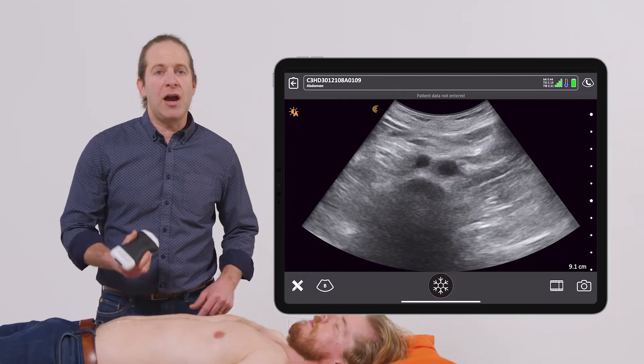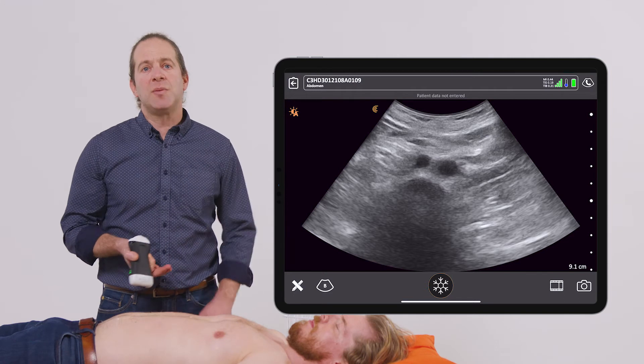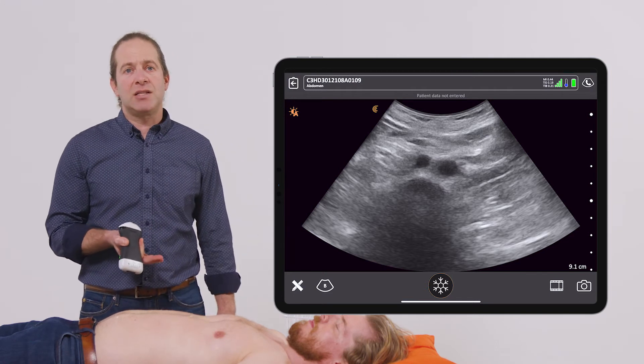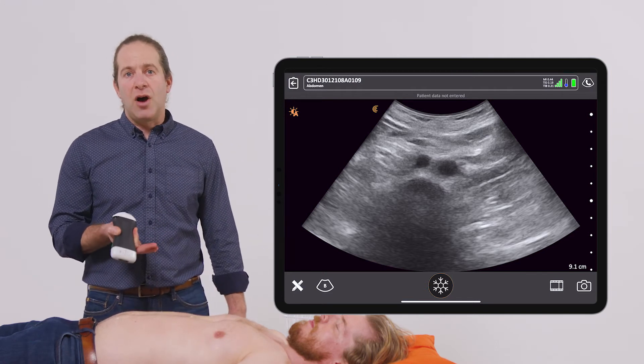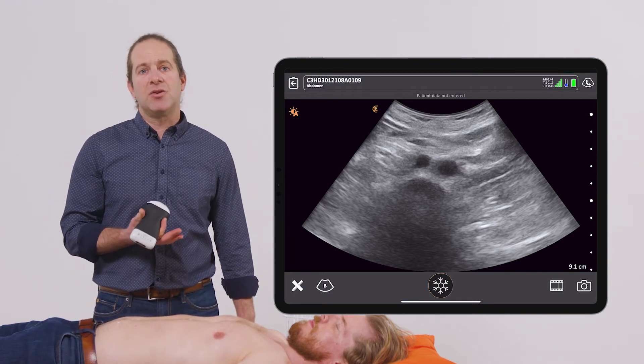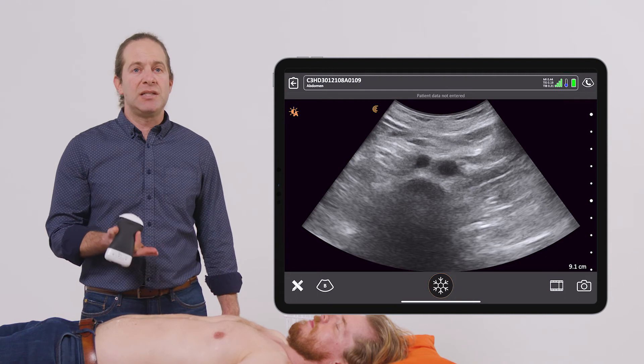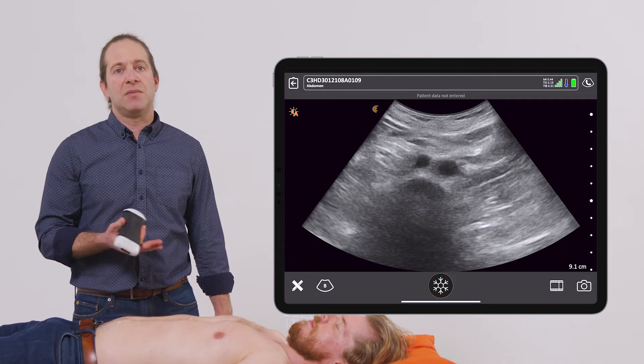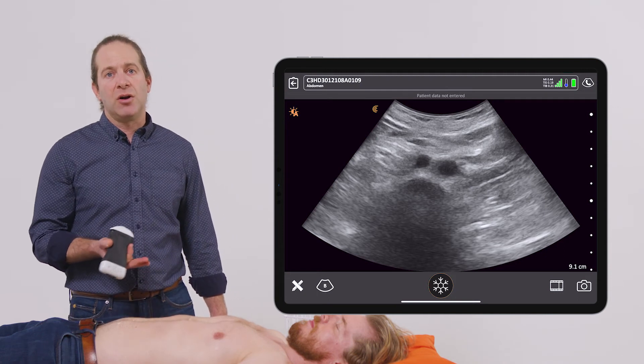Being able to see the entire aorta helps me confidently assess whether or not this patient has an abdominal aortic aneurysm, to facilitate my diagnosis and management of their ongoing care.